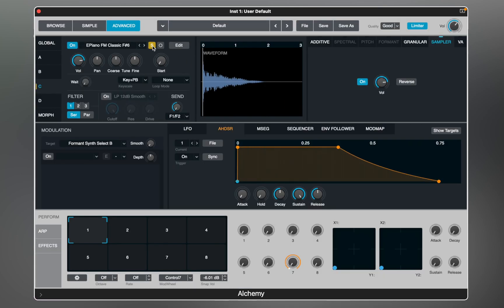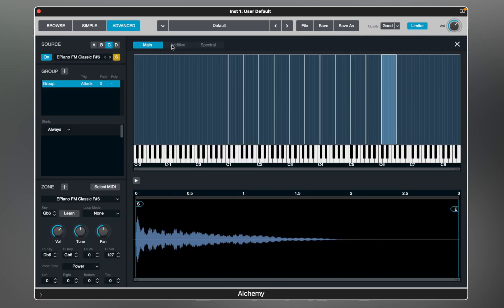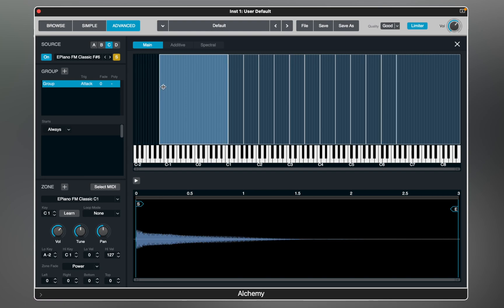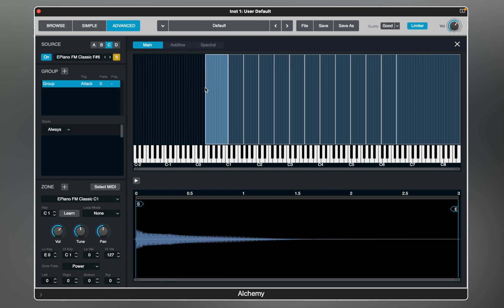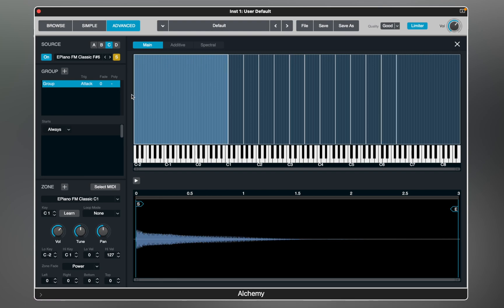You can see that Alchemy is using the sampler engine with the sounds I just added. Each source has an edit mode — in this case it takes us to the mapping layout. This editor looks like a standard sampler where you can add more sounds, use zones to layer them, and edit starting points.